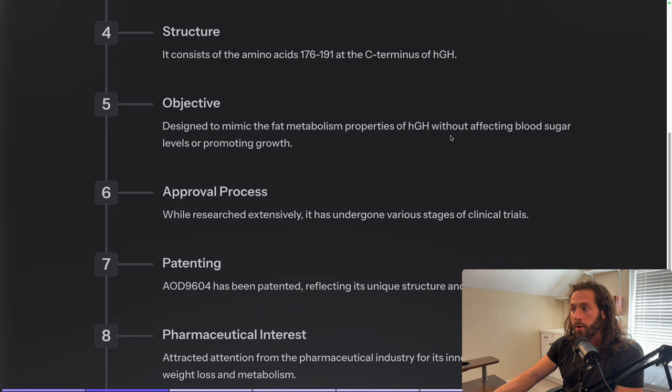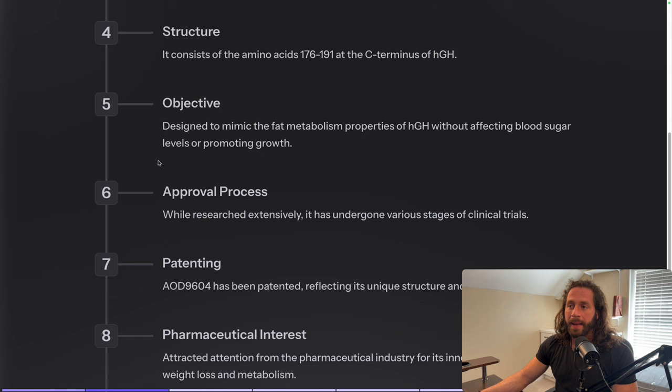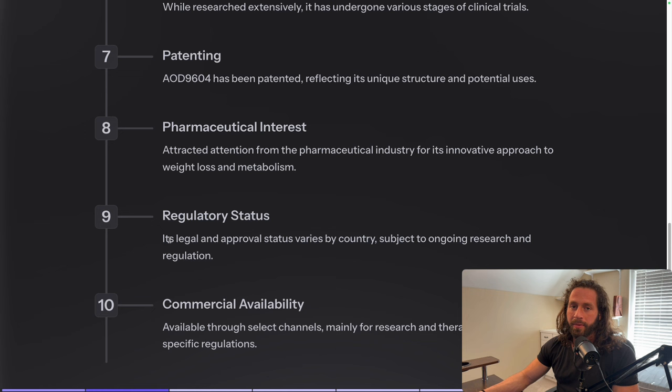It was designed to mimic the fat metabolism properties of human growth hormone without affecting blood sugar levels or promoting growth. One of the concerns people have with HGH itself is that it can raise blood sugar and potentially cause too much growth, though most of that isn't really true — there are really good benefits to supplementing with HGH. But the objective in designing this peptide was to take all the fat burning properties of HGH and put them into one peptide without any of the negative side effects.